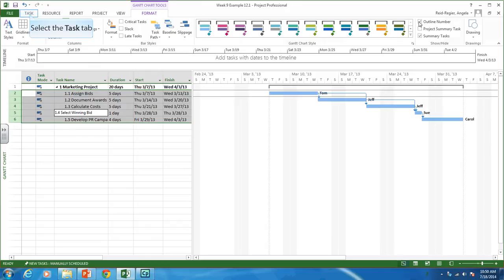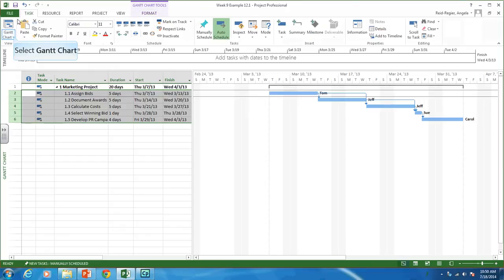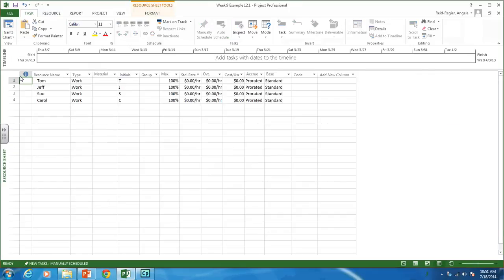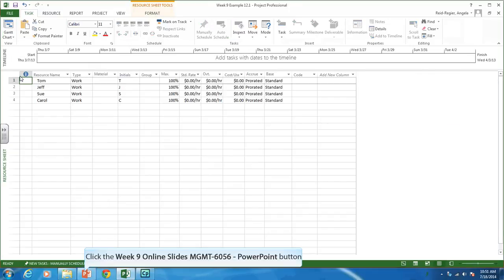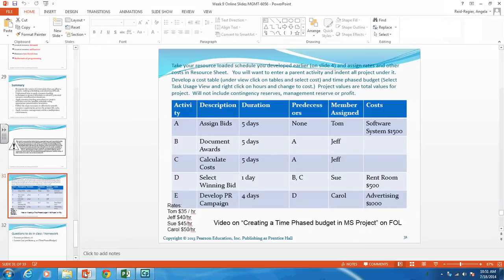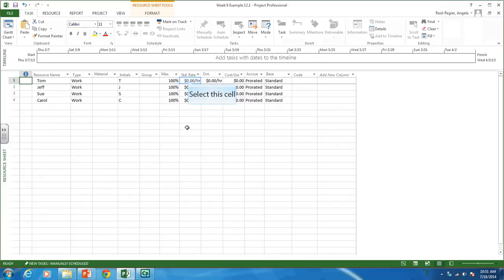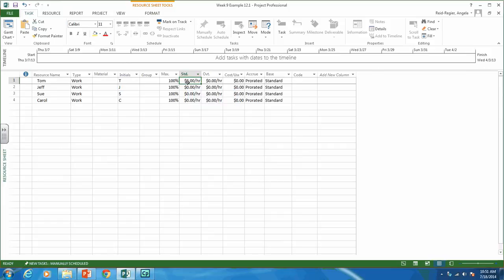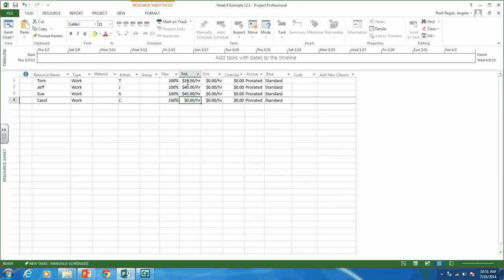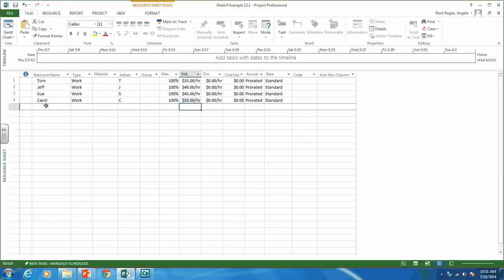Now we need to assign rates. Go to the task tab and select the resource sheet. We're going to assign rates to the different people. From the slide, Tom is $35 an hour, Jeff is $40 an hour, Sue is $45 an hour, and Carol is $50 an hour. You can see there's a column for standard rates. For your deck project, you'll want to enter the rates for your supervisor and two laborers here. Tom, Jeff, Sue, and Carol are already assigned to specific tasks in the project, so that takes care of our labor.